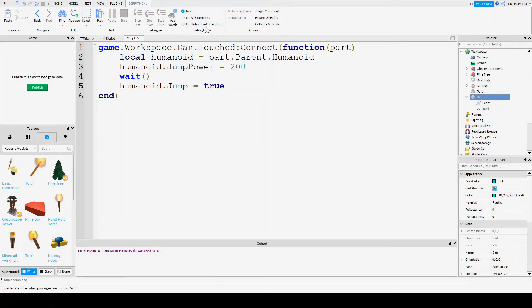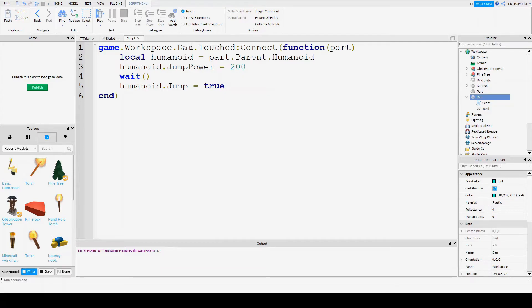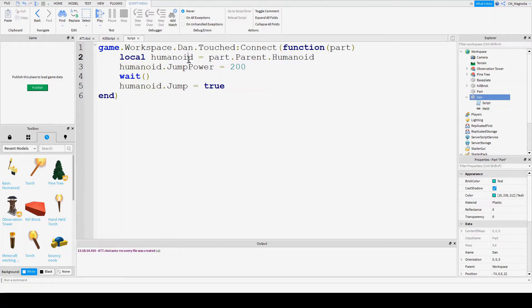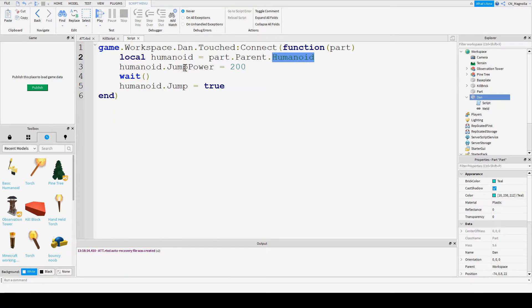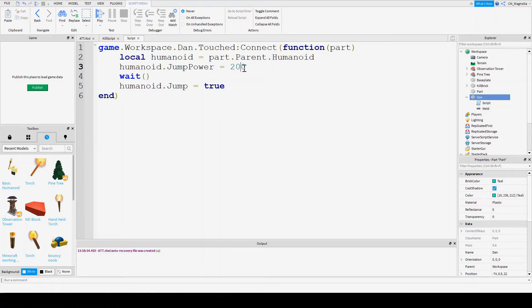Let's pause for a second. What this is doing is it's saying whenever something touches the block, or whenever something touches Dan, we're going to say, well, who touched it? And we're going to alter their properties. So, we're going to go into where they store their values, like jump power. Jump power is a value. Jump power is usually very small, like 5 or 10. But we're going to go with 200, because we want to make them jump pretty high.